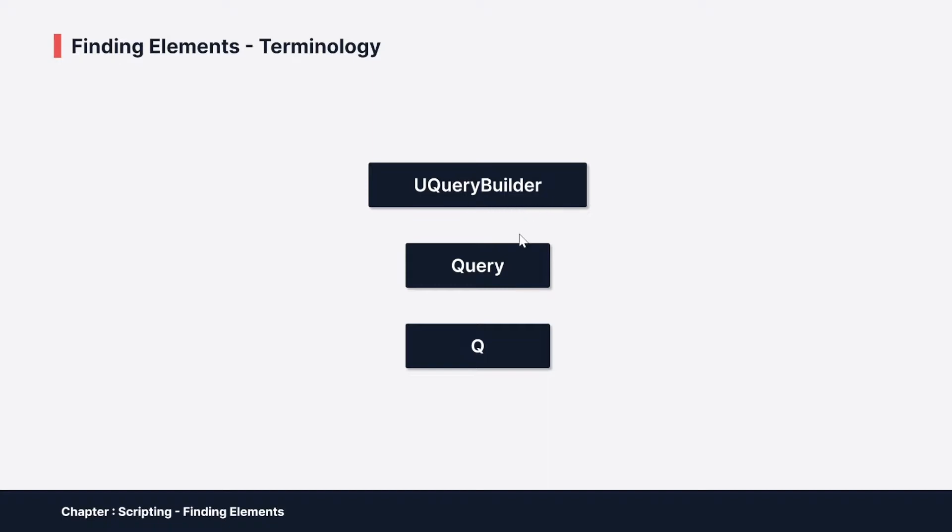So a natural question would be, and it was definitely the question for me when I started using this: I want to do one thing basically. Why are there three different classes for that? How do they differ and do I really need all of them?